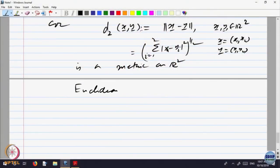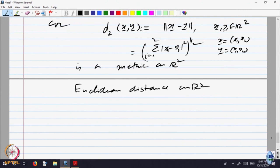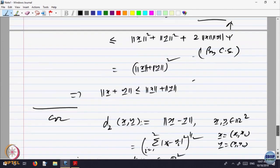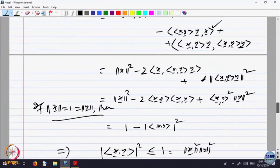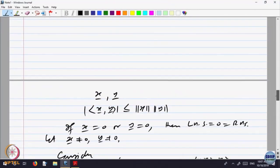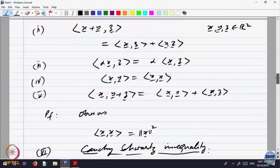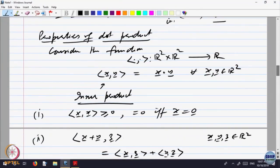This is normally called the Euclidean distance on R2. The interesting thing is, let us go back and look at what we have done in R2. How does it change if I move from R2 to Rn?